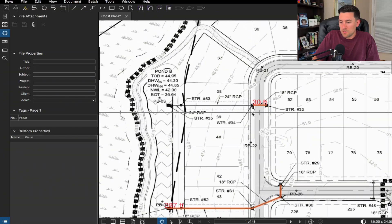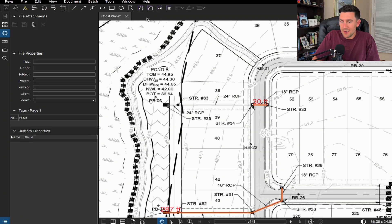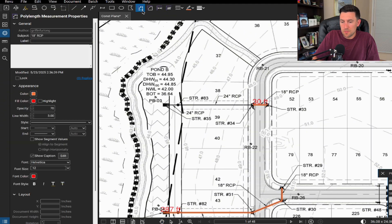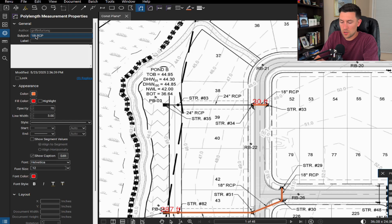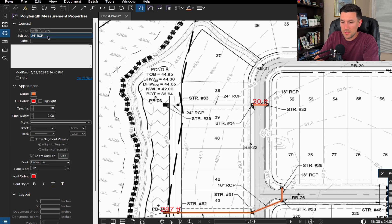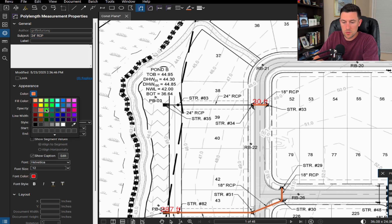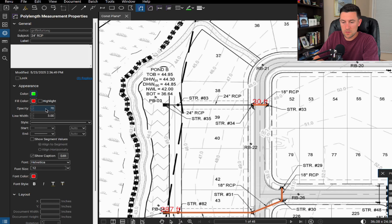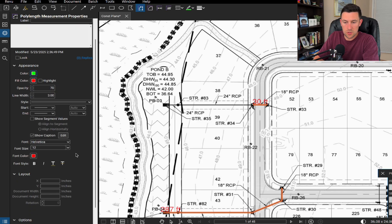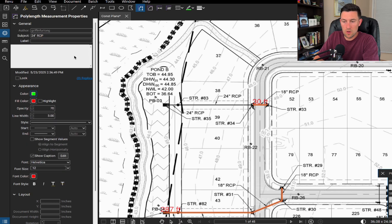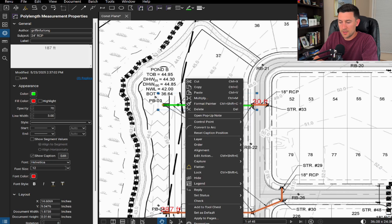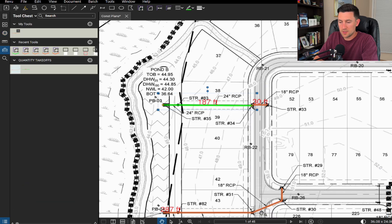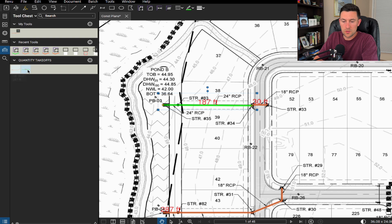Now, just to kind of cap off the storm section again, let's go to this poly length. And then what we can do is set up the 24 inch RCP. And then I just want to make that a different color. So let's do a color of, let's say green. Let's make sure everything's showing up how we want. We can add it to our tool chest for later. I'm going to right click, add to tool chest, quantity takeoffs, and then bada boom. So then we can always use it for the future.